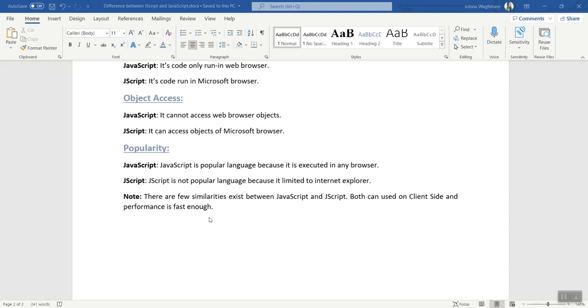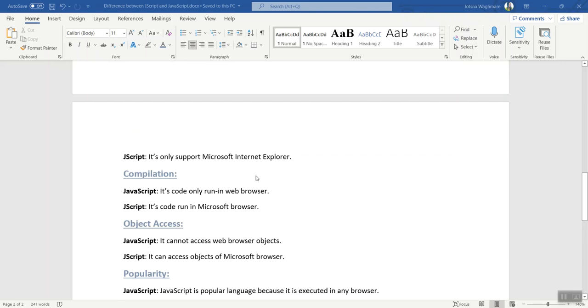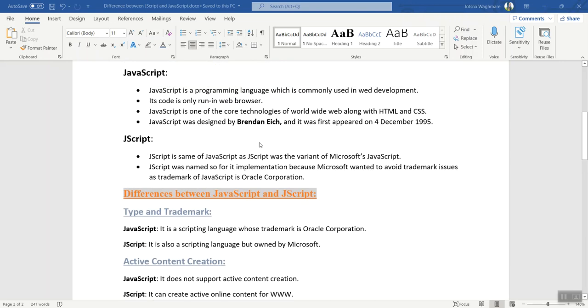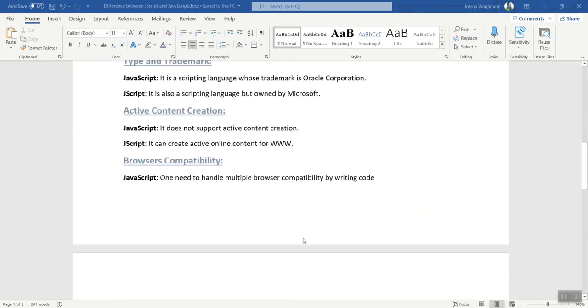These are some of the differences between JavaScript and JScript. Thank you so much for watching the video.